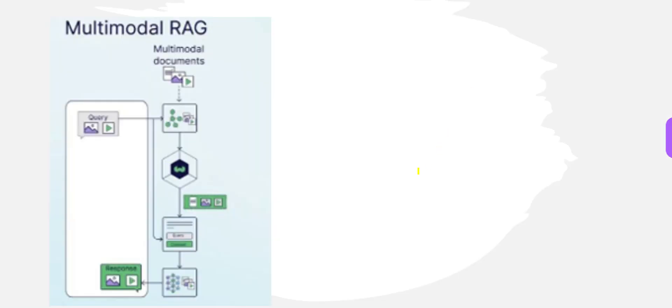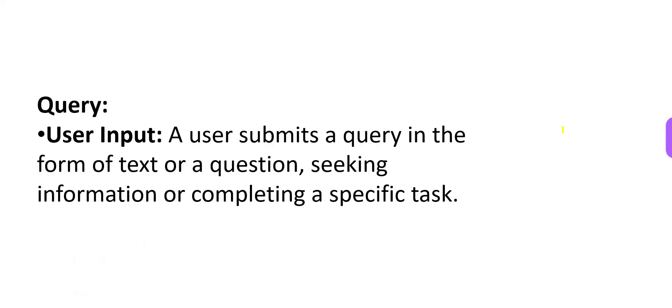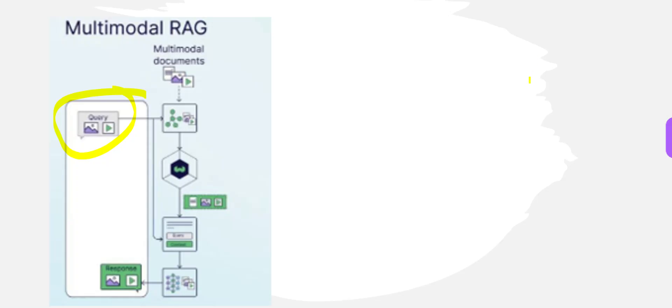And then comes the query piece where this portion is called the query process. The user submits a query in the form of text, question, seeking information or trying to complete a specific task. Once that is happening, what next?